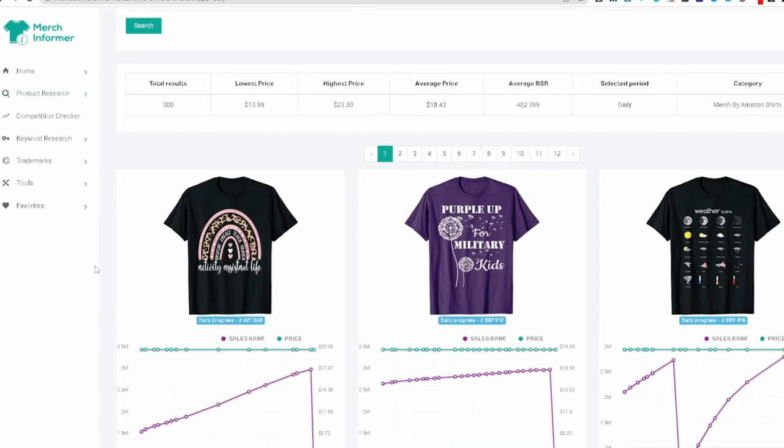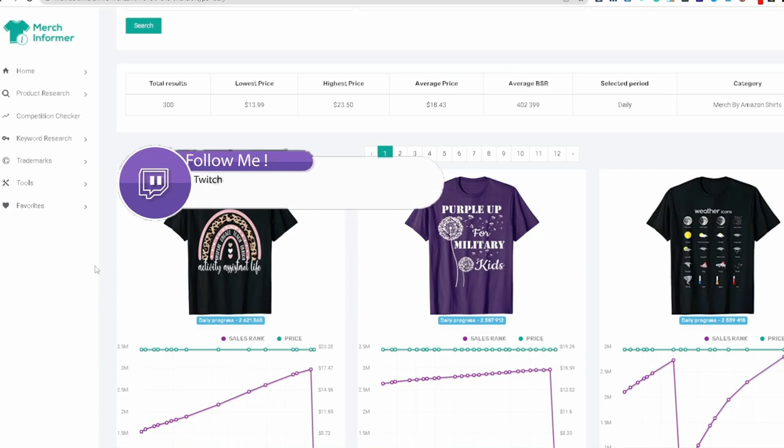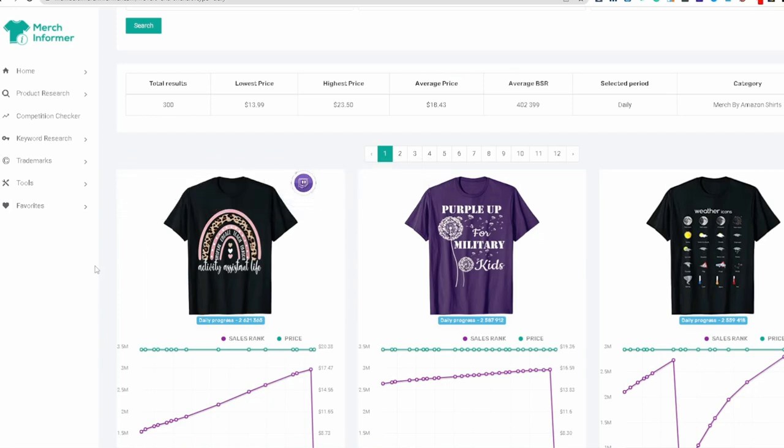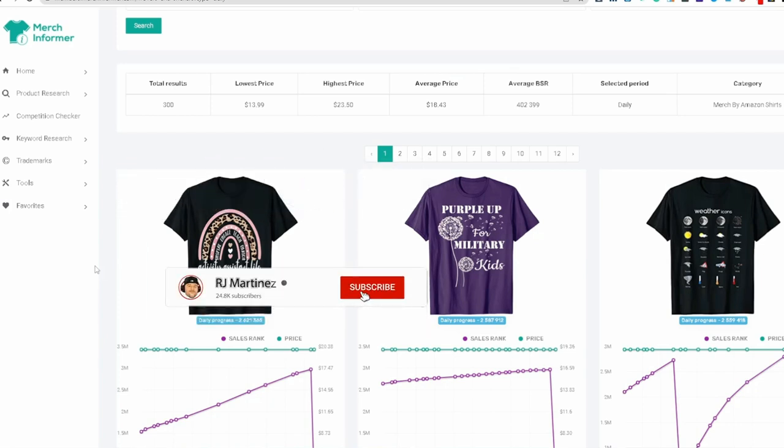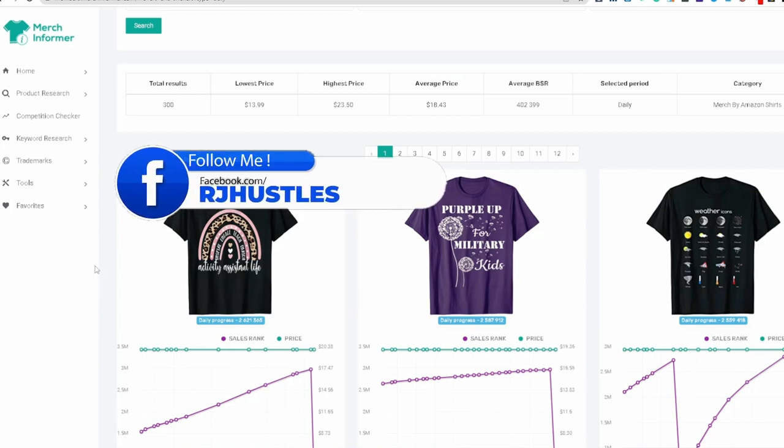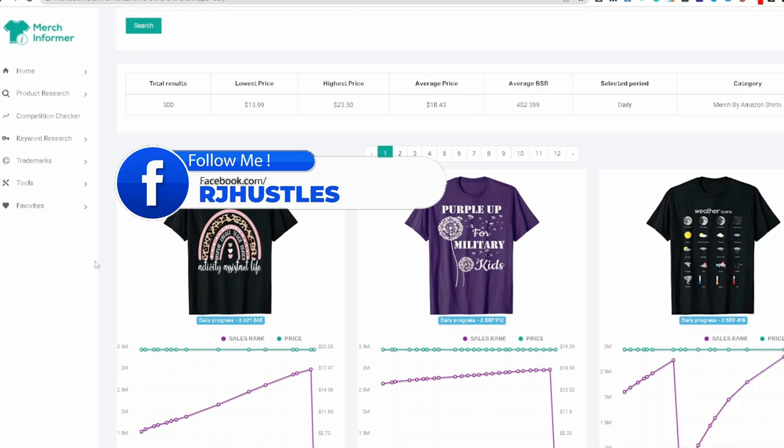And remember you can use any of this like any online print on demand website. So if you're selling on Etsy or if you're selling on Redbubble, if you're selling on Amazon, these are all ideas and these are coming straight from Amazon.com, the number one shopping online website.